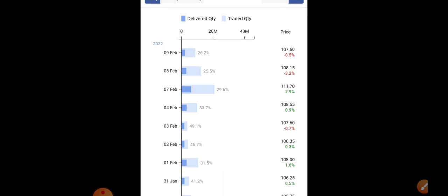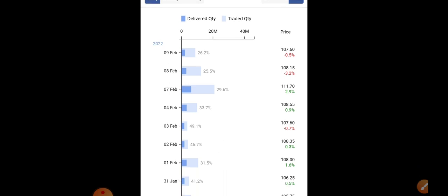If you observe Adani Power, deliveries were fluctuating a little bit - somewhere around 26.2, again 29. Little bit fluctuations are there, that is the reason the stock is becoming a little volatile. Quickly let's go to charts, both on weekly and daily we'll try to find out the next possible zones.